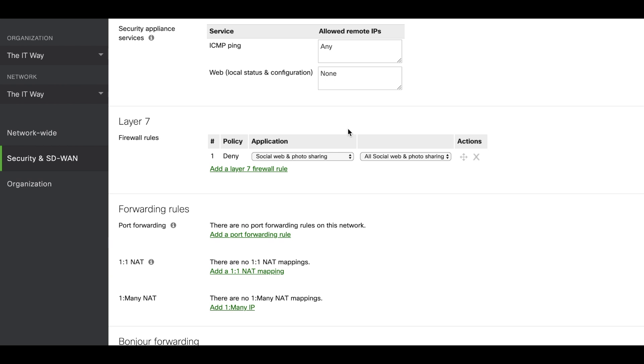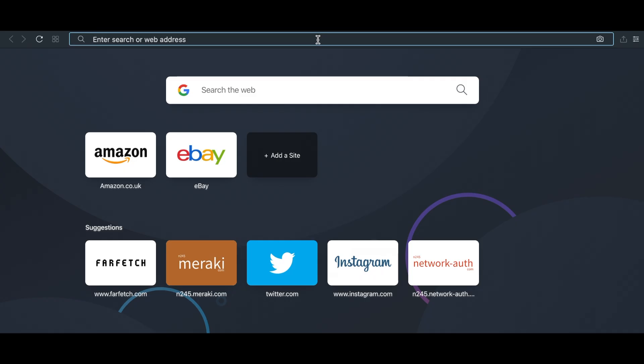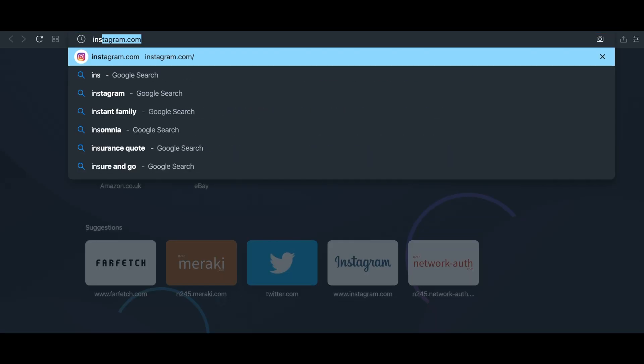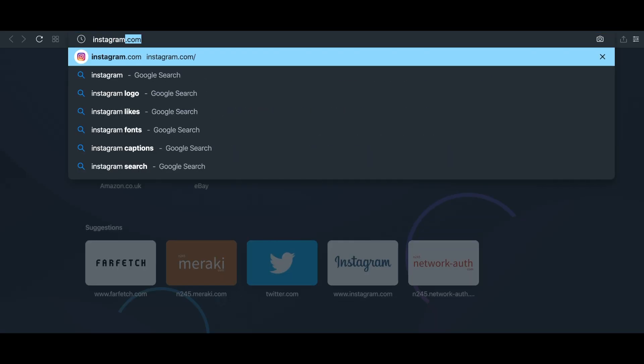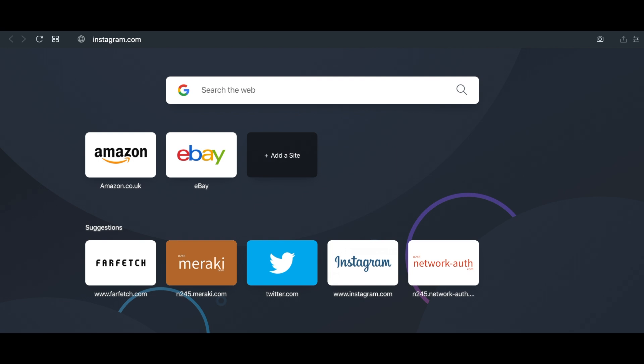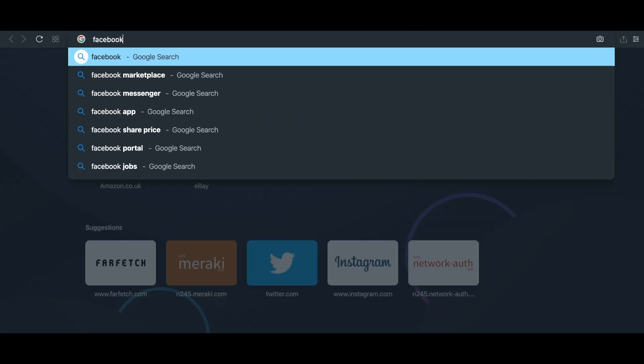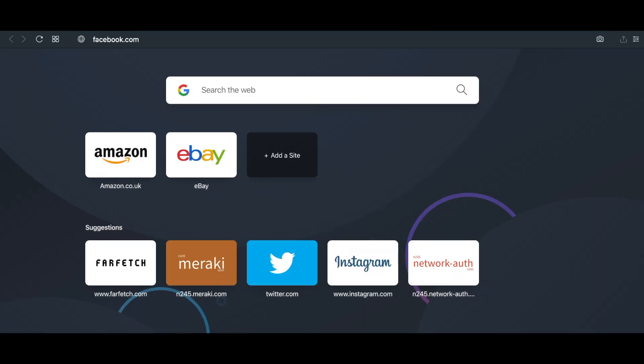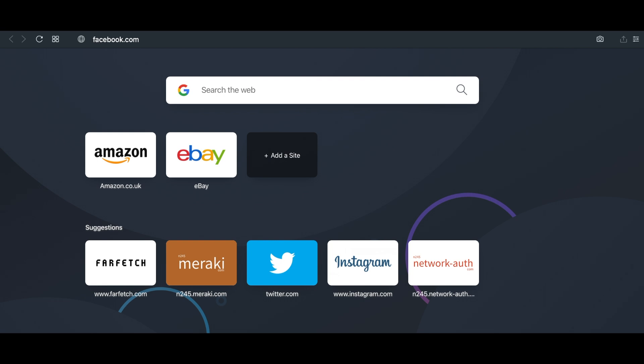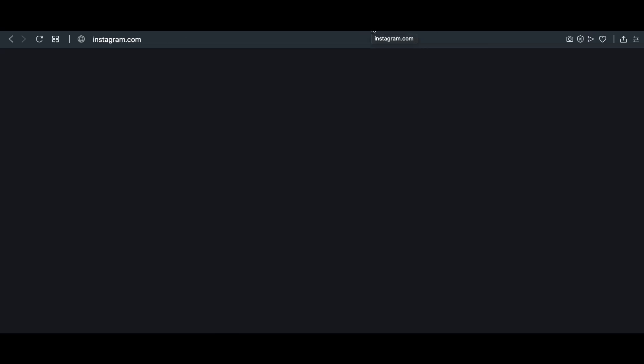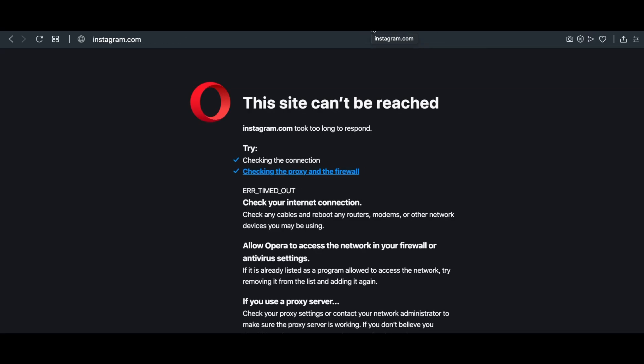After having the layer 7 firewall rules configured, now we can try to see if that works well. We're going to open a new tab and then we're going to try different websites. Let's say Instagram.com. As you can see it's not loading, so it's blocked. Let's try another one, Facebook.com. Yes, so based on that the firewall rule is taking place. It says that the site is not reachable. So that works.